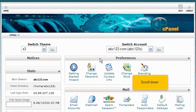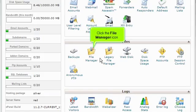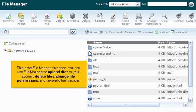Scroll down and click the File Manager icon. This is the File Manager interface.